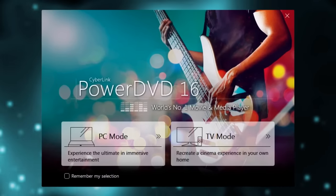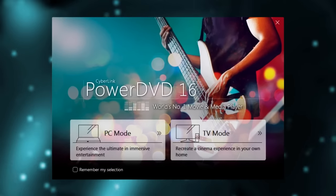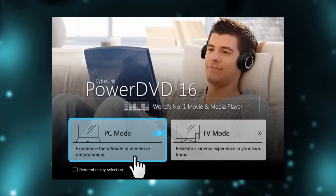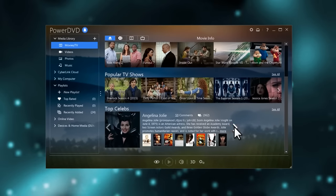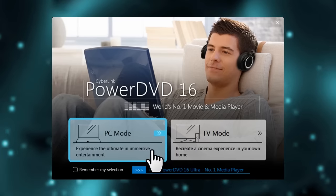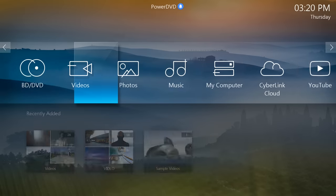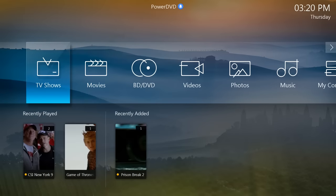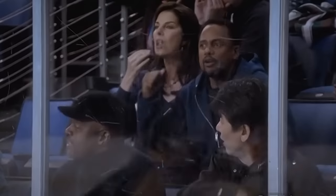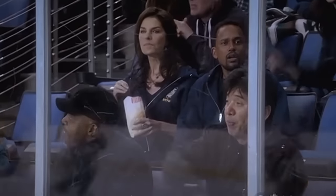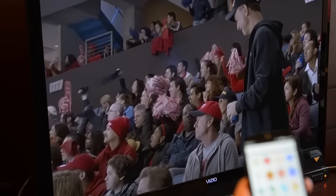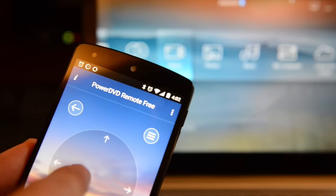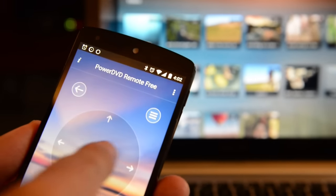PowerDVD has two viewing modes. There's the classic interface with all the bells and whistles that's familiar to everyone who has used PowerDVD on a computer before, and there's a new beautifully simple interface designed specifically for use on big-screen TVs. This new navigation menu is called TV mode. This tutorial will explain how to get started with TV mode and show you some of the ways it can really improve your home entertainment experience.